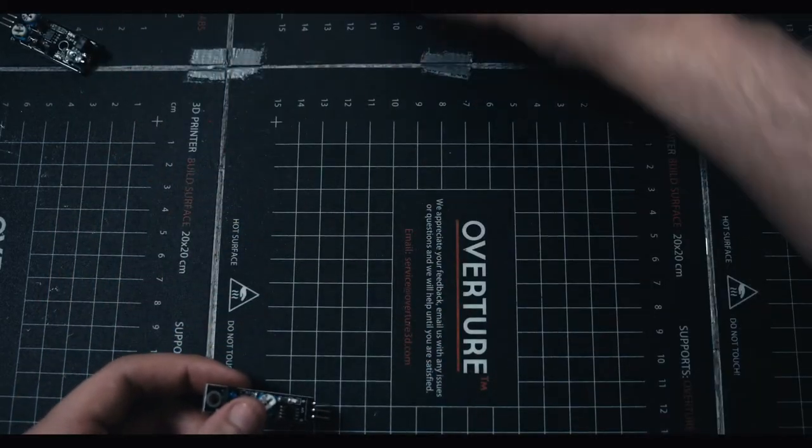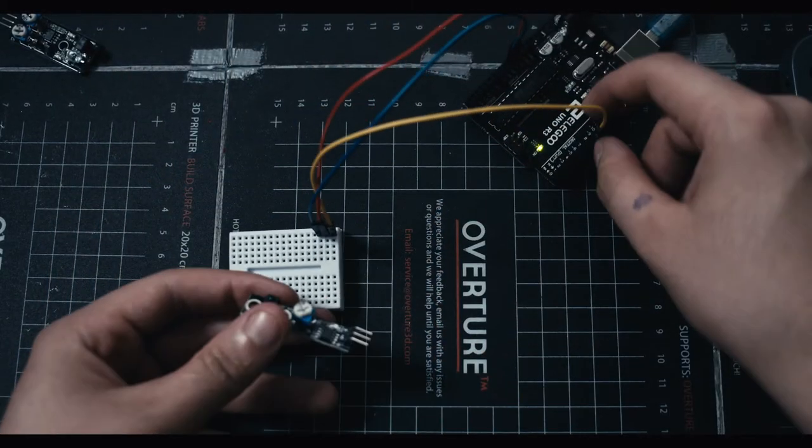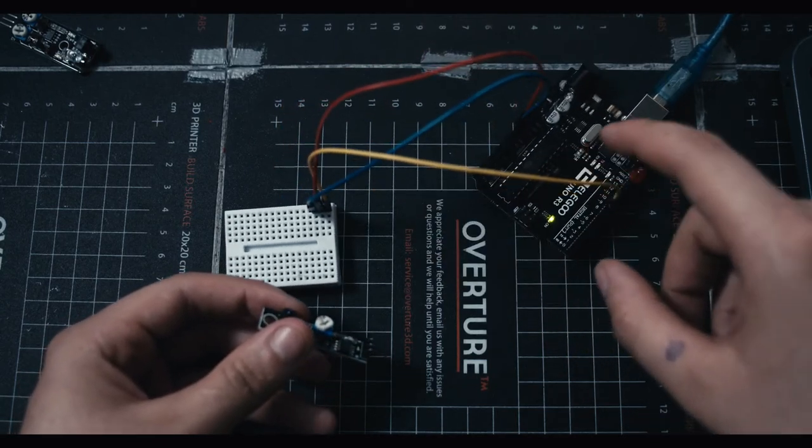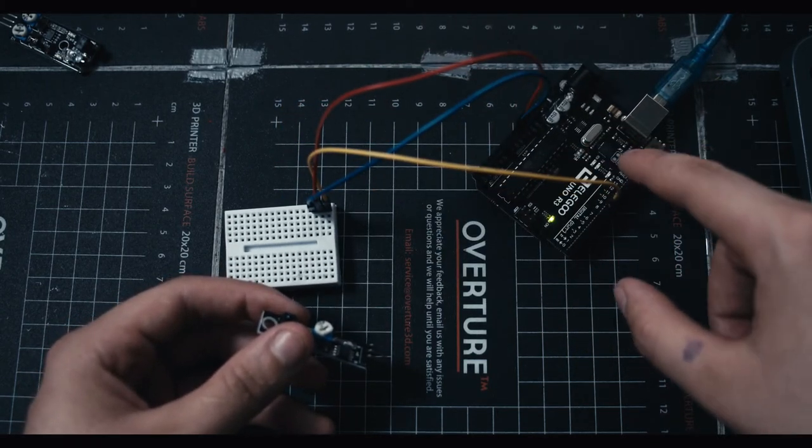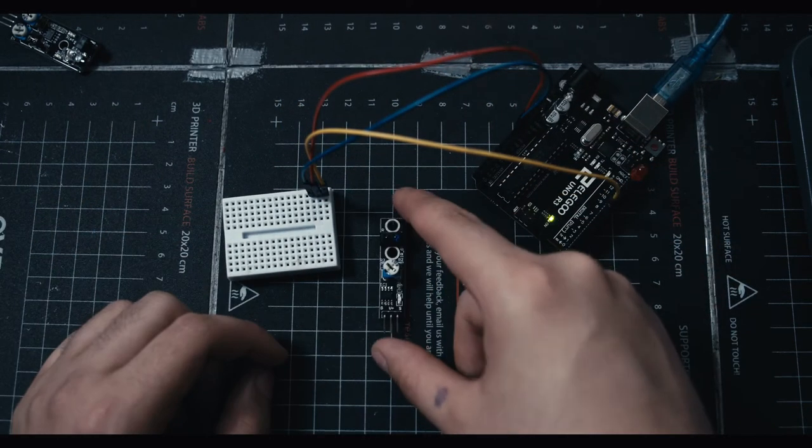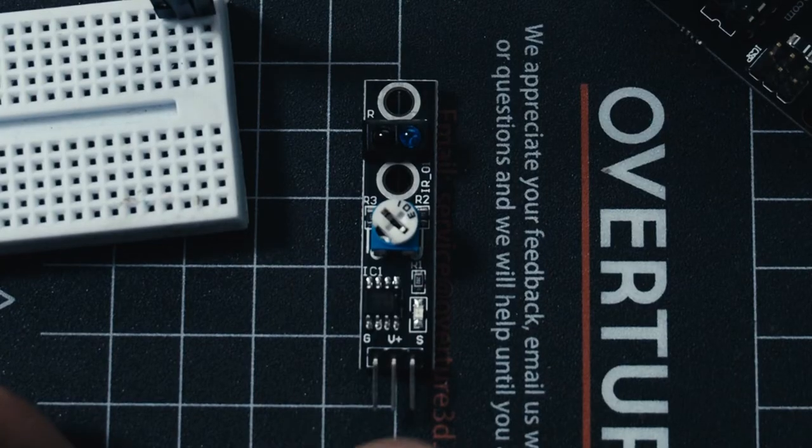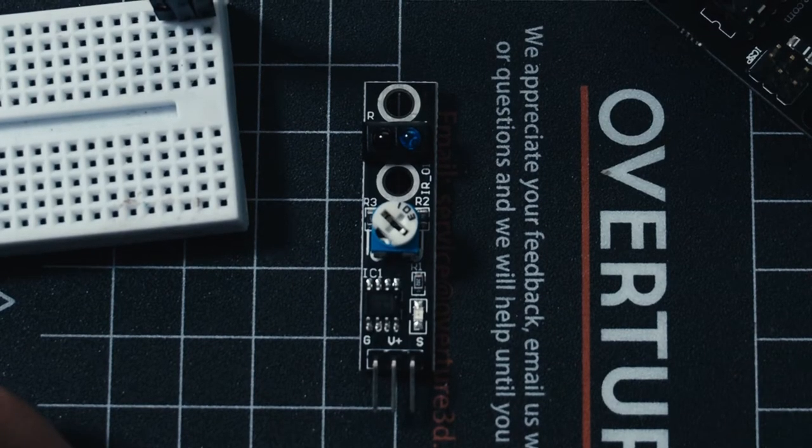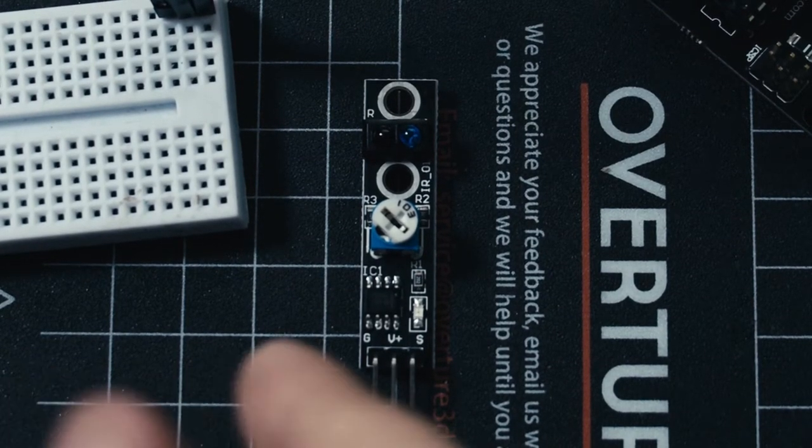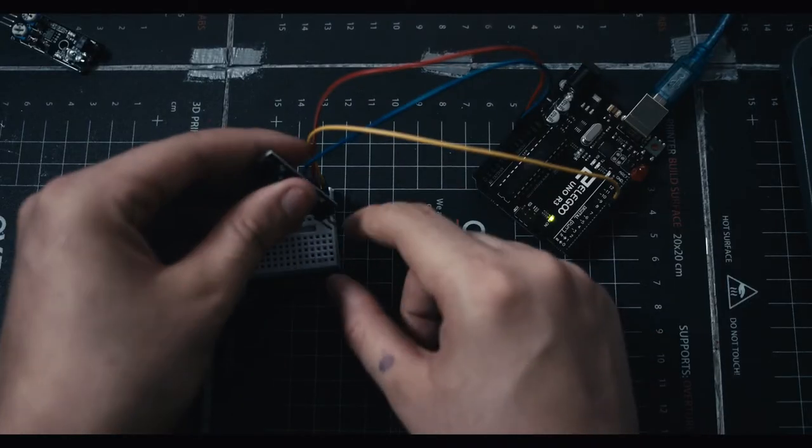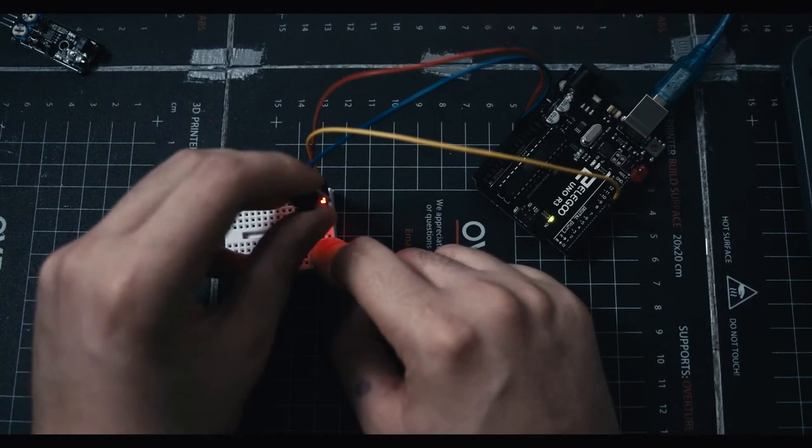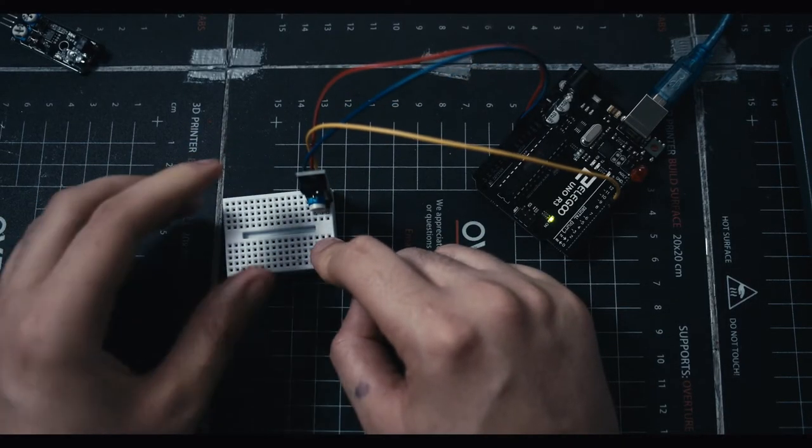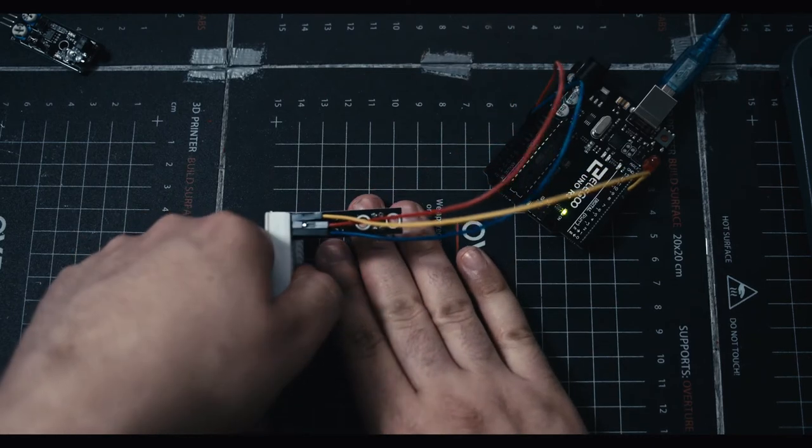So what you're going to need for today's video is an Arduino. I have an LED plugged into port 13, and the other side plugged into the ground on the board, and then your tracking sensor, which just has three ports on it: a G, a V+, and an S. G for ground, V+ for power, S for signal.